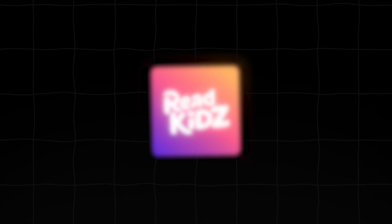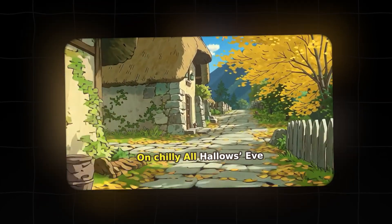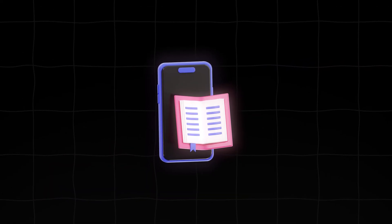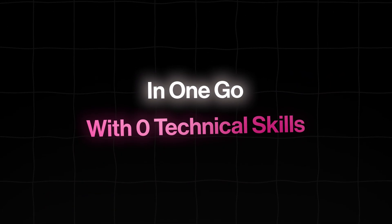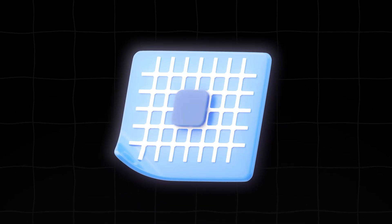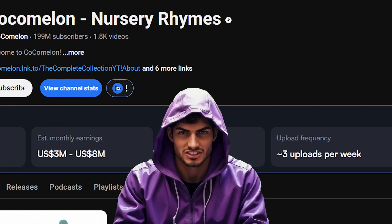Today, that changes. I'm going to show you a new AI tool that collapses that entire expensive workflow into a single, streamlined process. You can now create a fully animated, professional-grade kids' storybook video and the actual digital ebook itself in one go, with zero technical skills. The tool is called Read Kids, and their new ebook animation feature is a game changer. In this video, I'm giving you the complete A to Z blueprint to use it to launch your own automated kids' story channel.